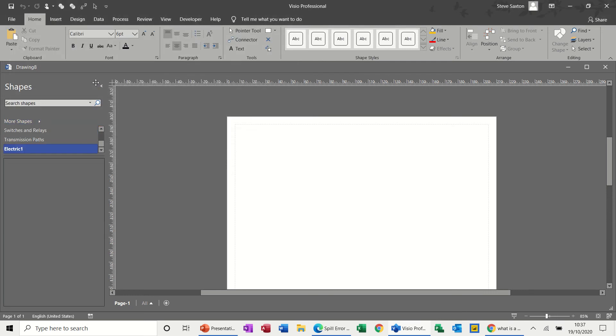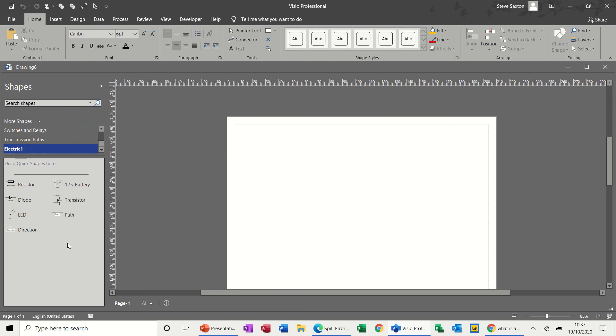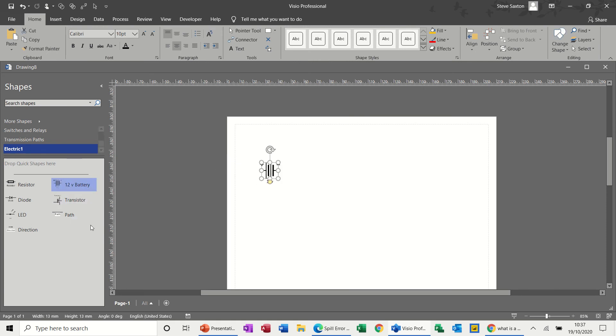Now you're ready to do your little diagram, so you're just dragging on these shapes. You bring the path on.